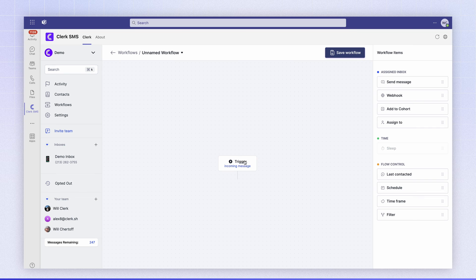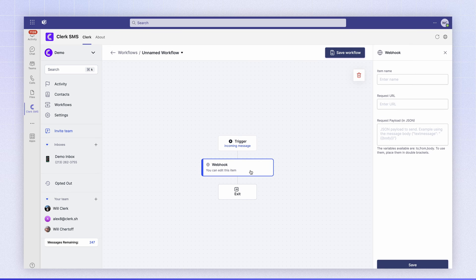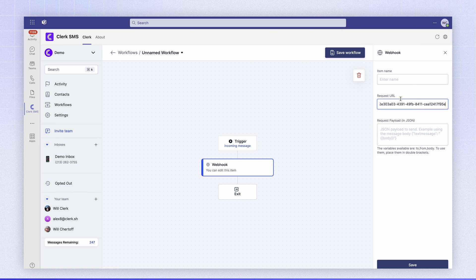So on an incoming message we need to call a webhook which is the Teams webhook we just created. Clicking on the webhook configuration we'll enter the webhook URL that we copied from Teams.